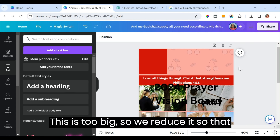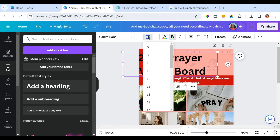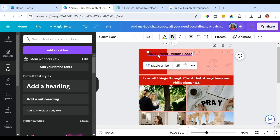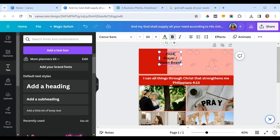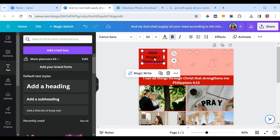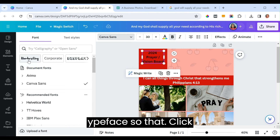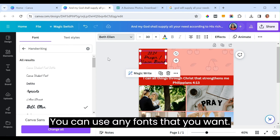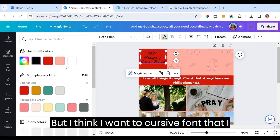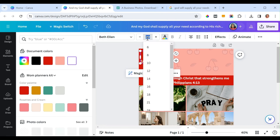Resize and reposition the title text. Change the typeface — I want a cursive font style. You can use any font style you want. Increase the size to about 40.